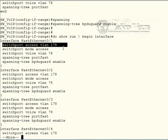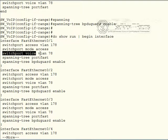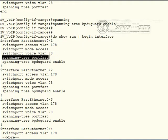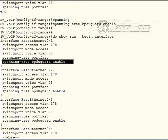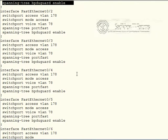So if we now do show run begin interface, then we can see that now all our ports are configured as expected. We have the switch port access, the access VLAN, voice VLAN, the additional spanning tree port fast command. And then finally, we entered the spanning tree BPDU guard enabled command.